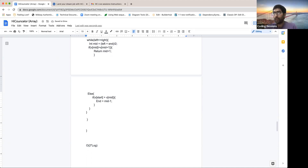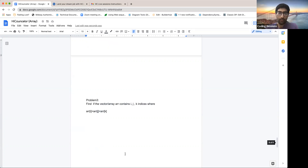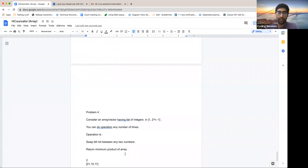I want you guys to figure out a way so that instead of two times O(log n), it becomes one pass O(log n). The next session I'll spend the initial two to three minutes discussing this approach if any of you have done it. This is not homework, but something you can spend your time on after this session so the impact increases.